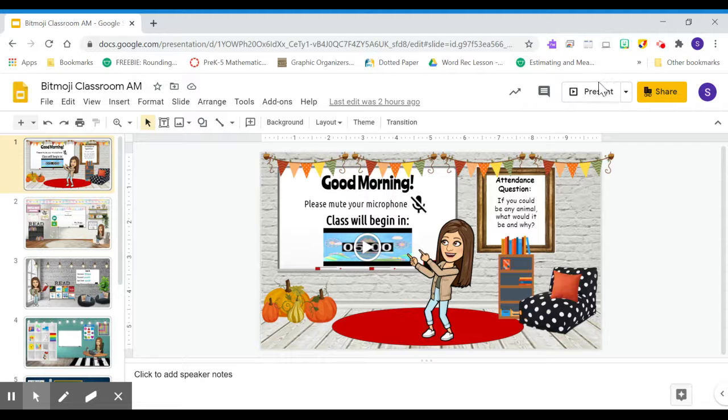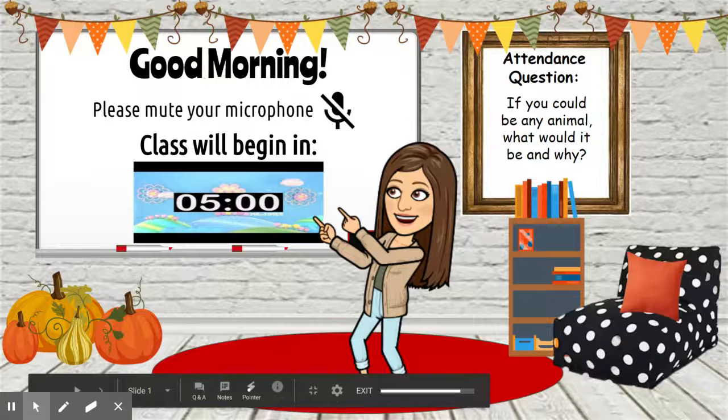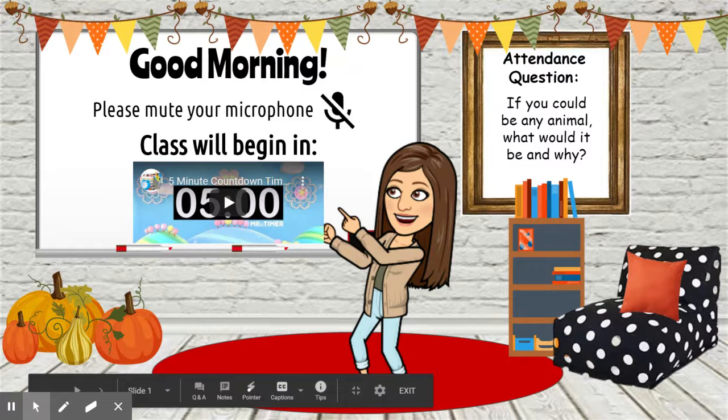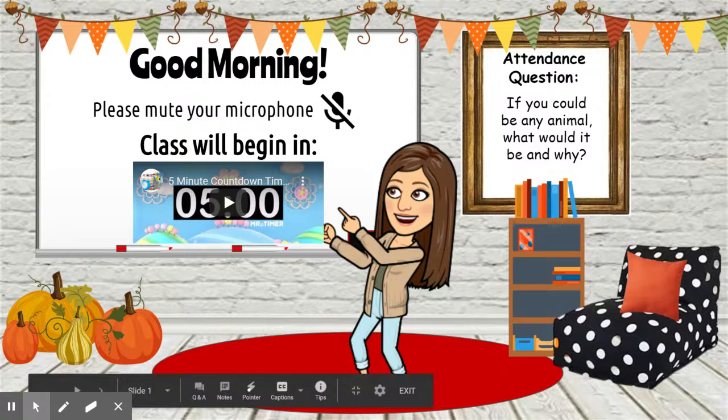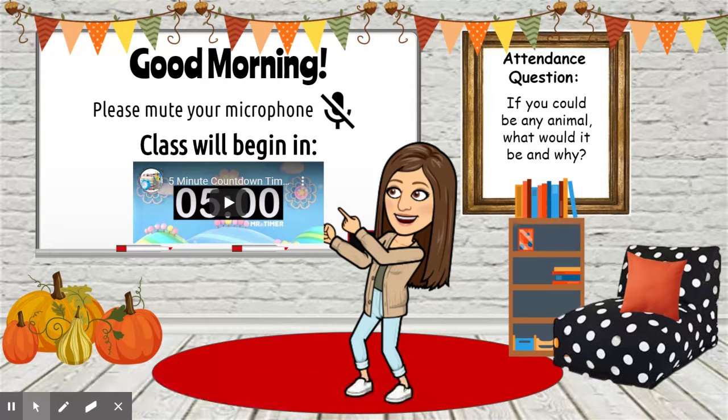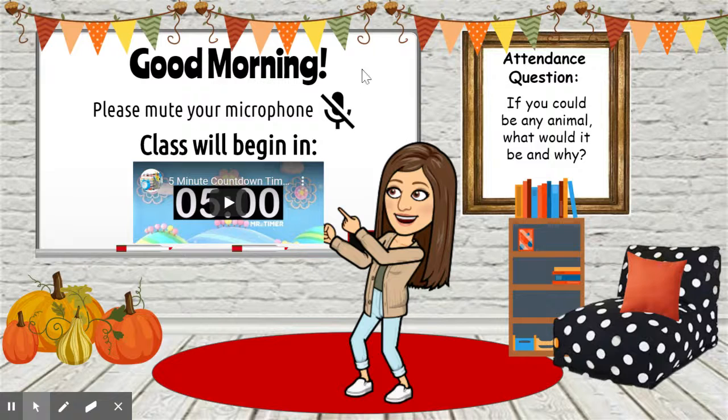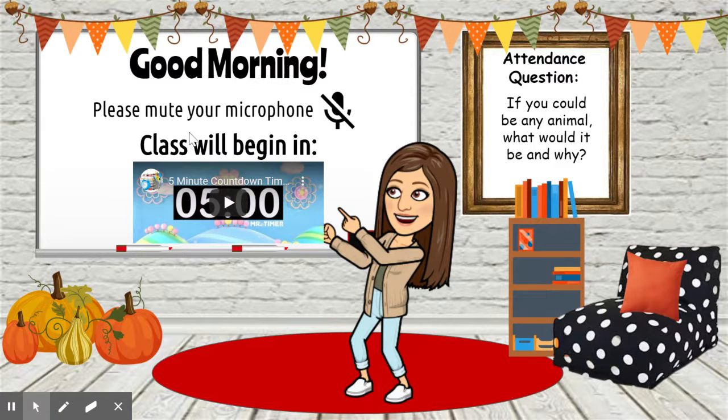So I'm just going to go through each of the different slides. This first one is going to be our bell ringer, as we call it. This is going to be on the screen when your child logs into the Google Meet. It'll have a countdown starting at five minutes before class starts.